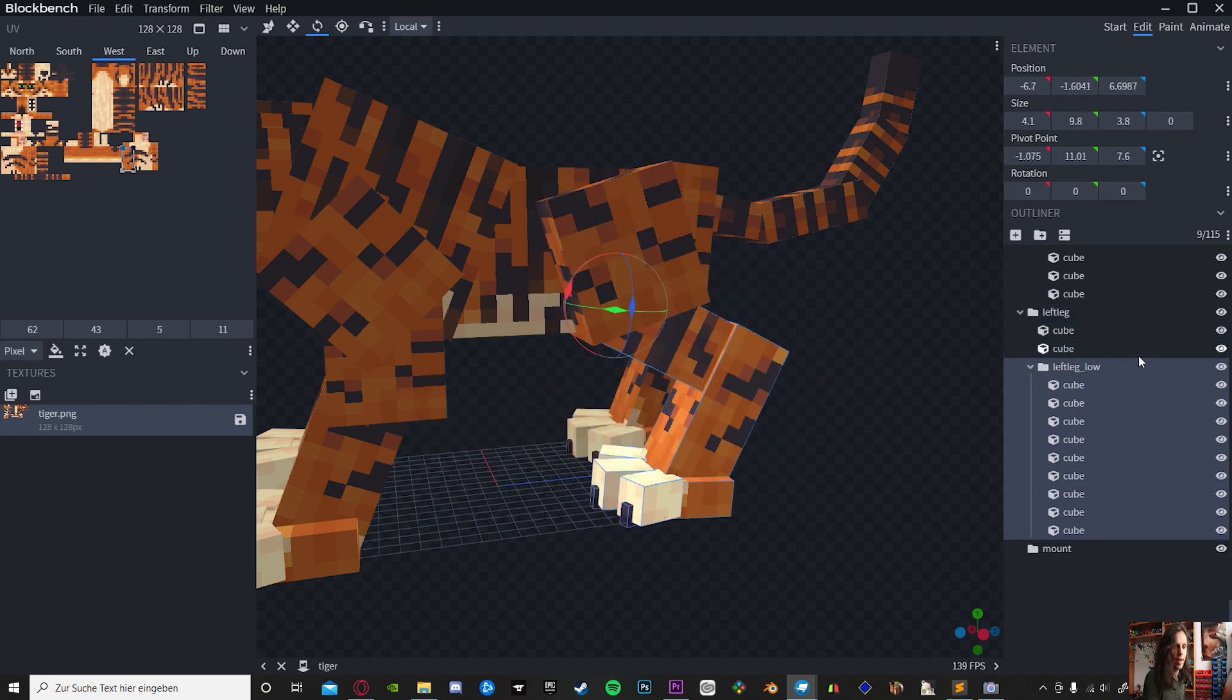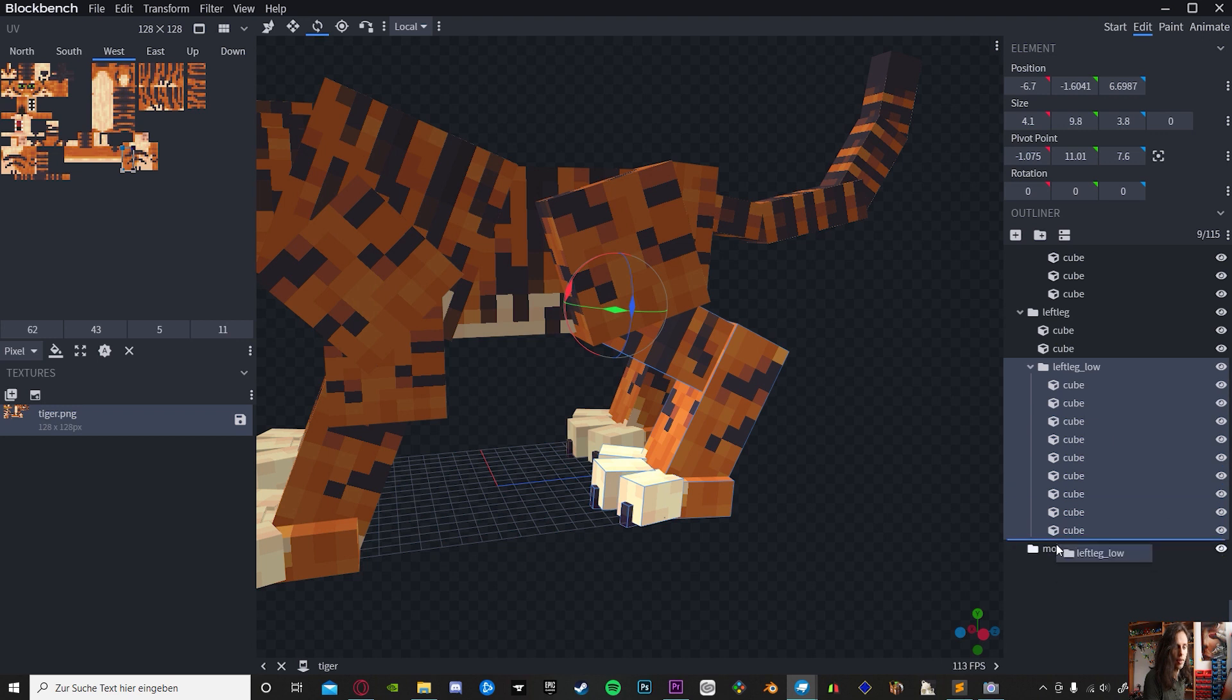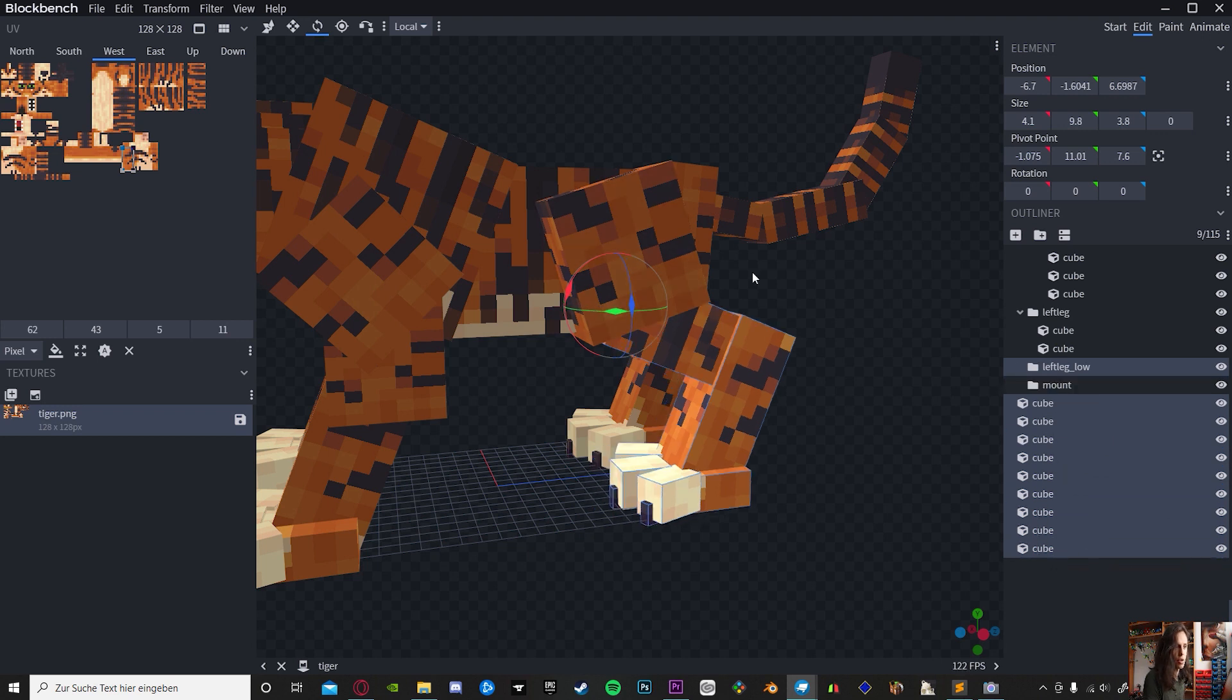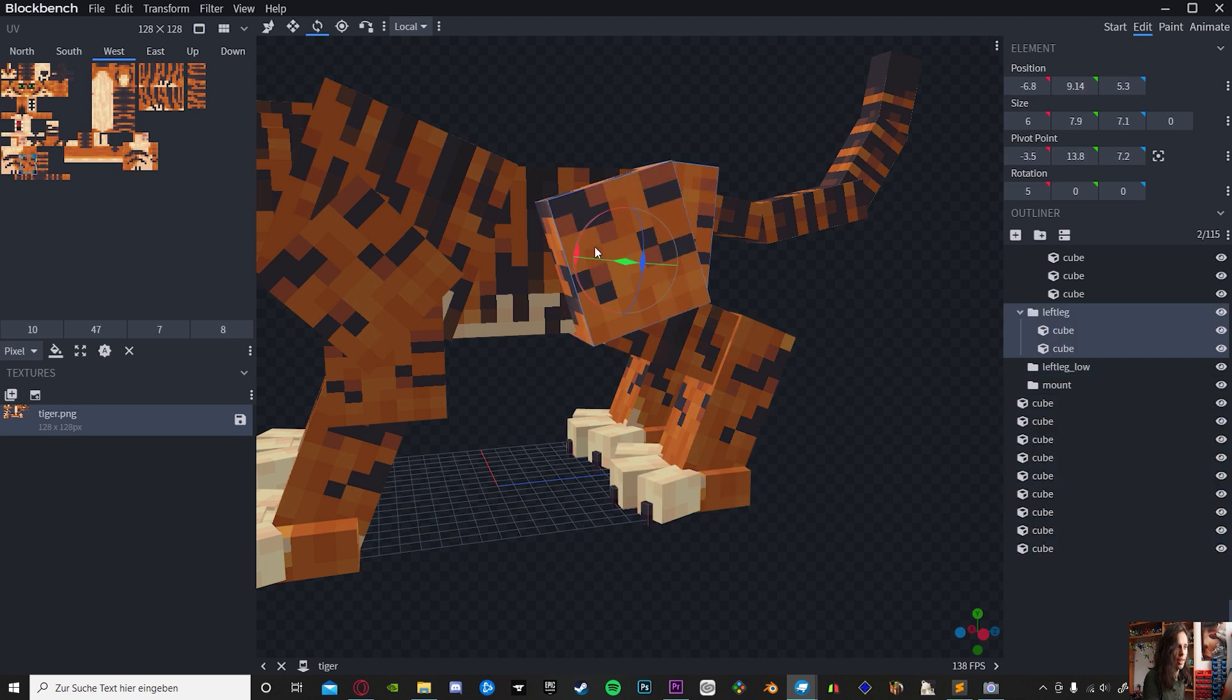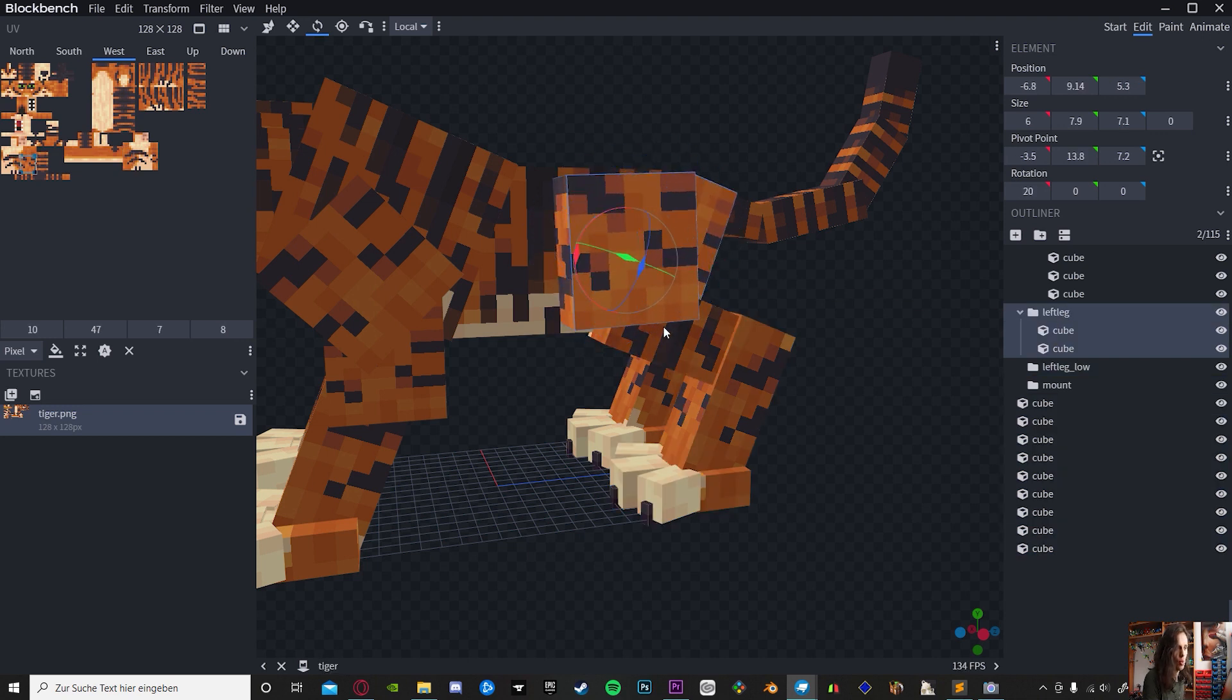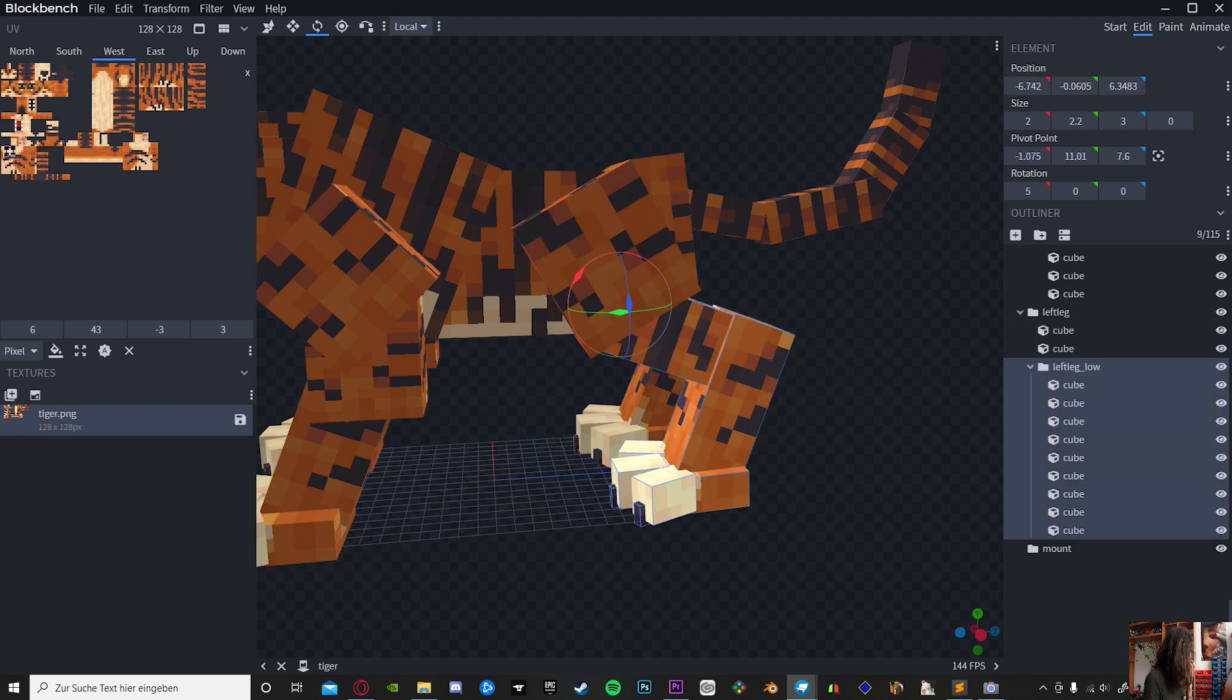If we take the sub-bone out of the folder and put it here, and we try to rotate the left leg, it's not going to rotate anymore with the lower part, you see.